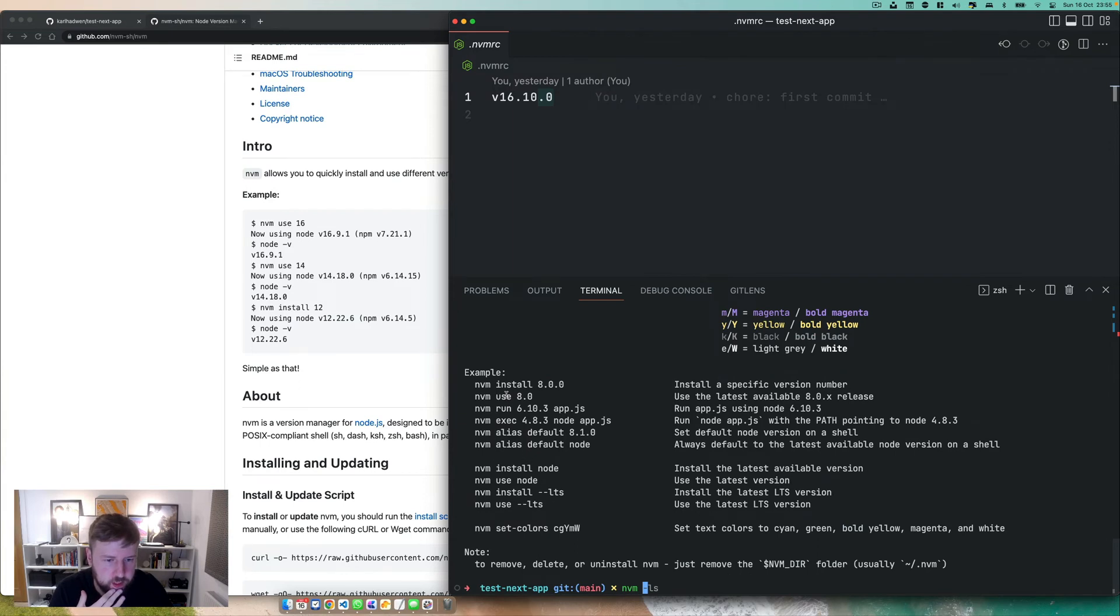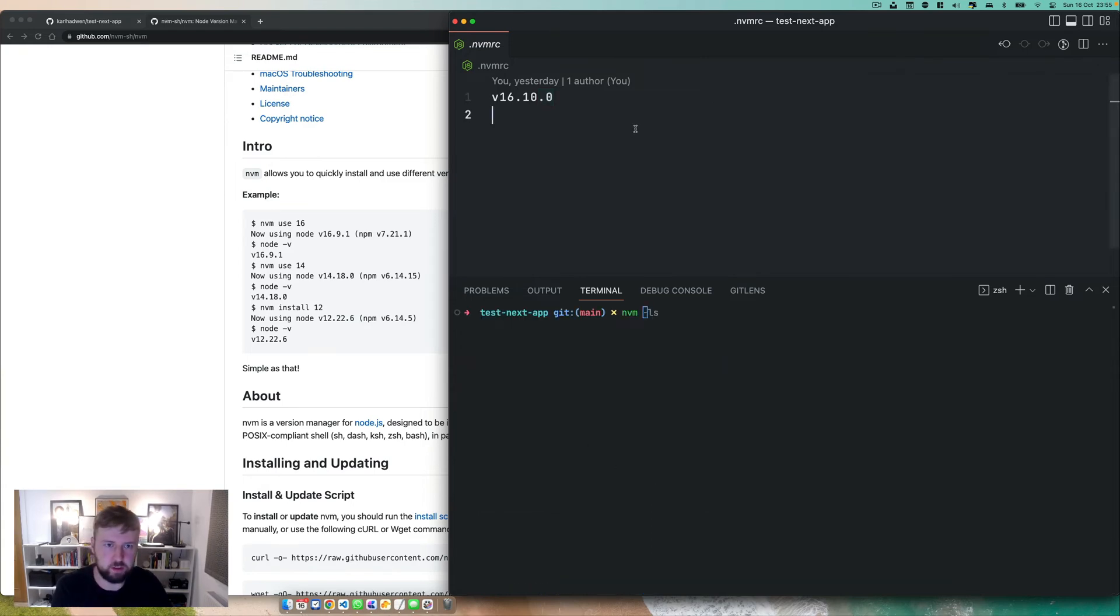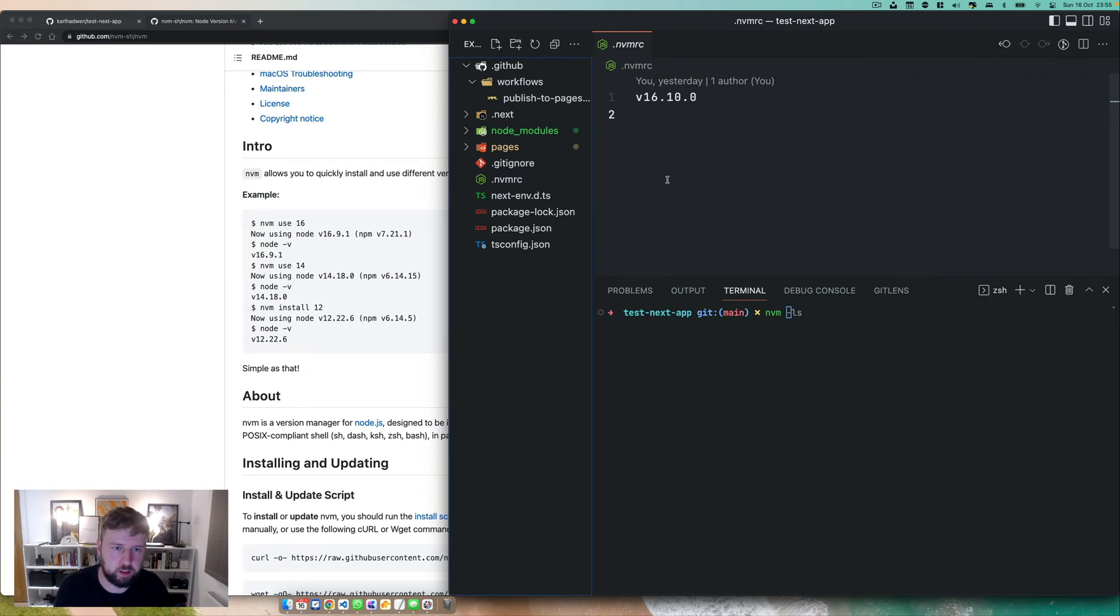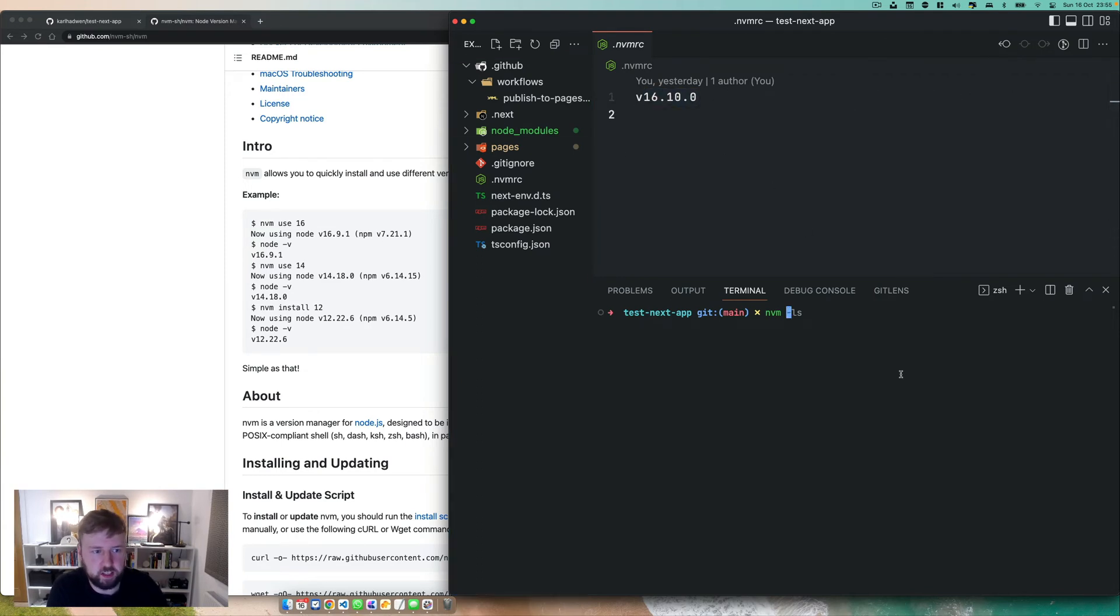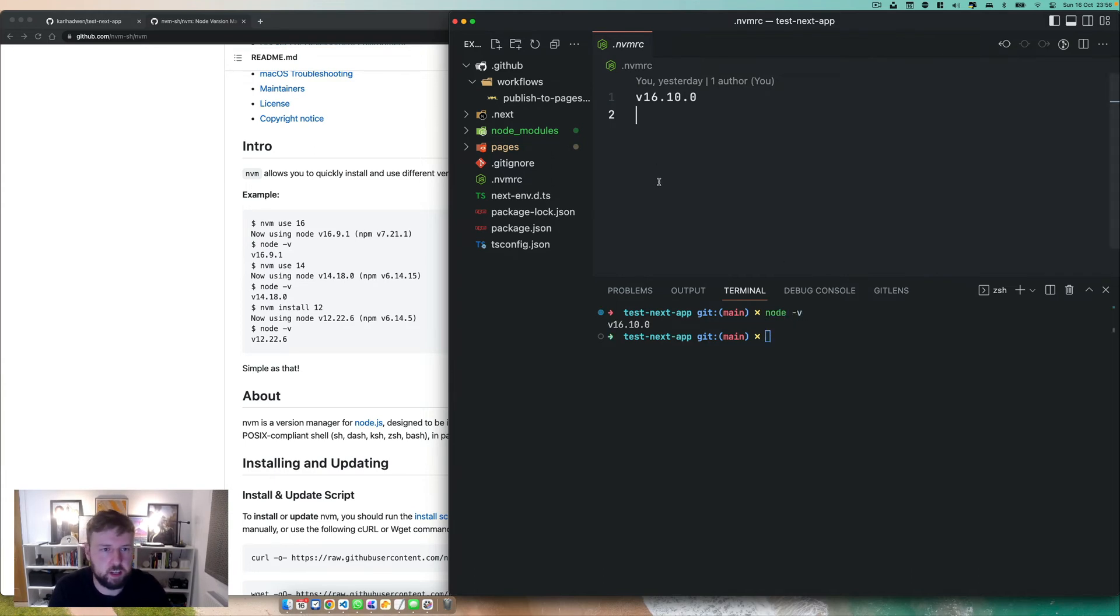Use, alias, install, execute. Well, the moral of the story here is always use the same version that everyone else is using for the node version. In this case, I'm using 16.10, and you can see that it's using that, basically, by node V, so node version.